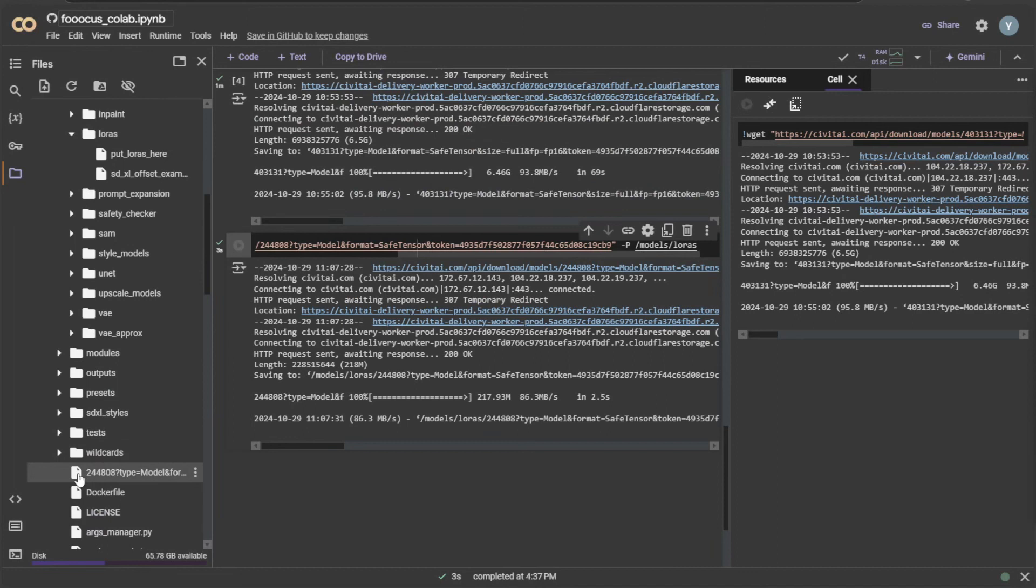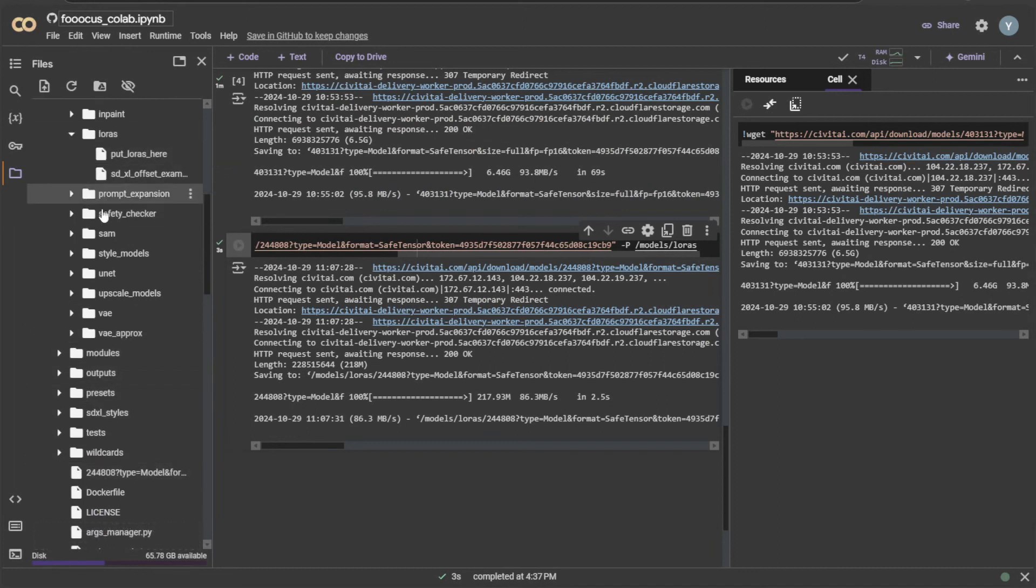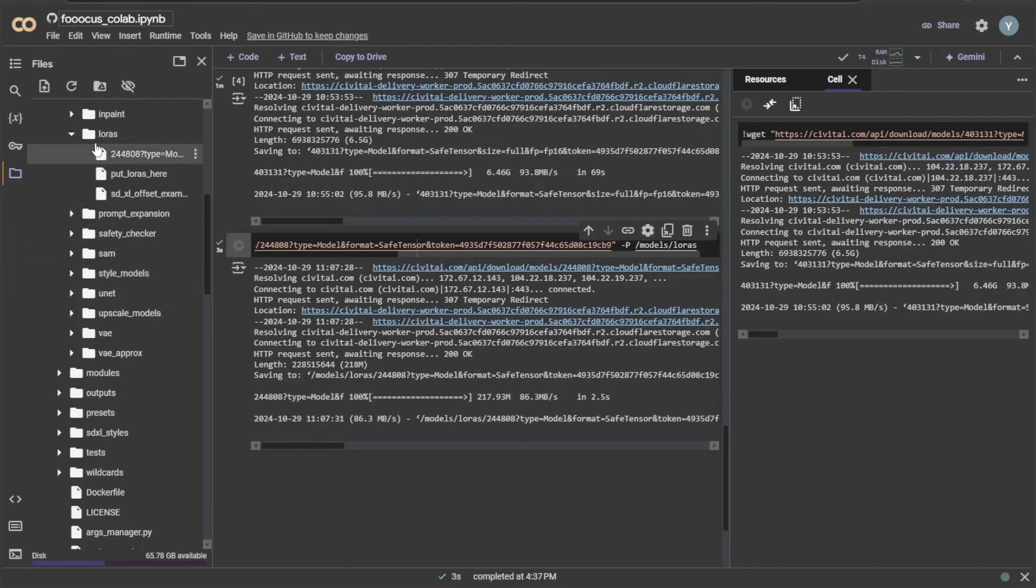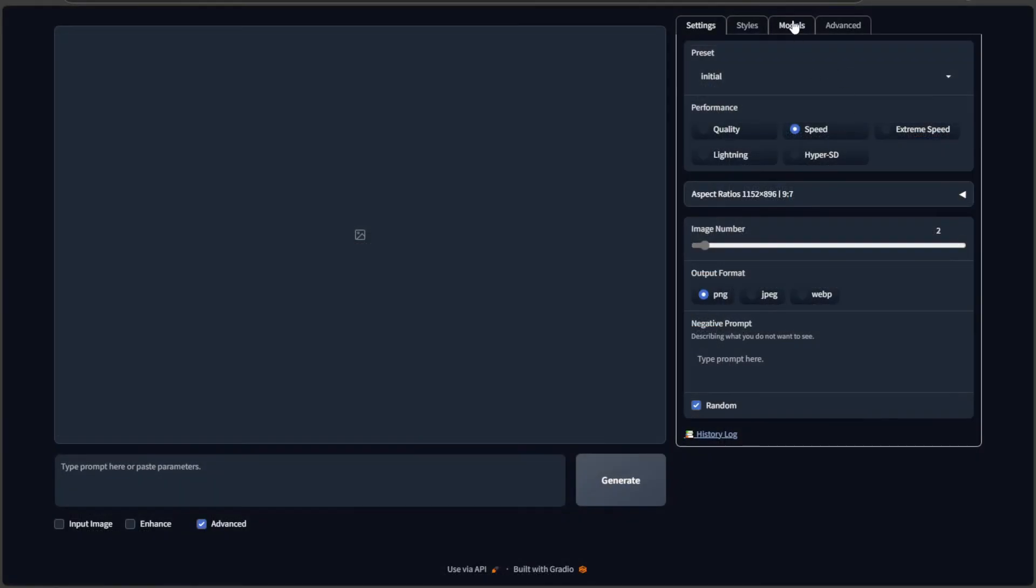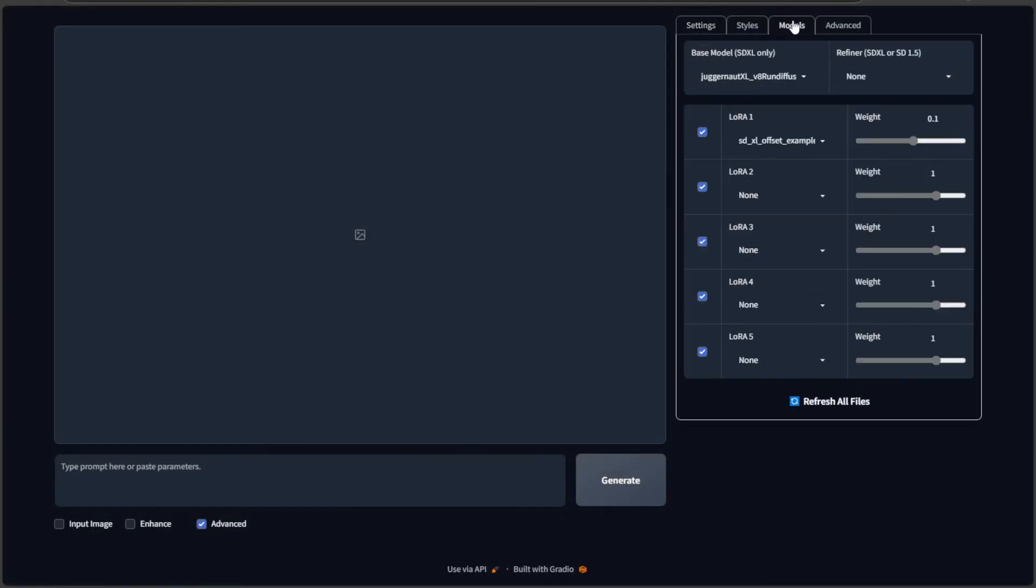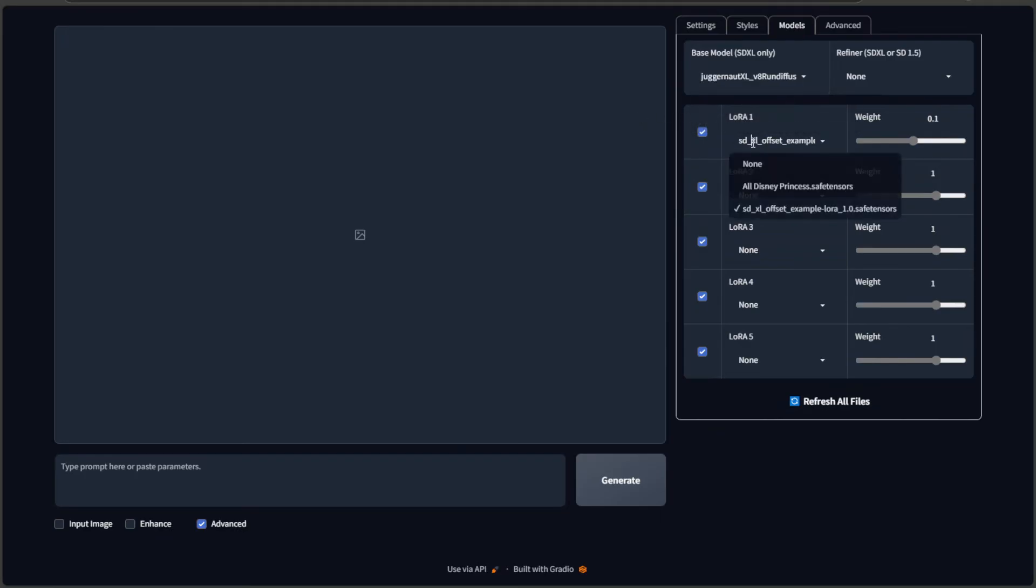The file has been downloaded inside FUKUS folder. As said previously, drag the file into the LoRa folder. Make sure to give the extension while renaming the file by adding .safetensors. I will use the same prompt and add the LoRa to see the effect.